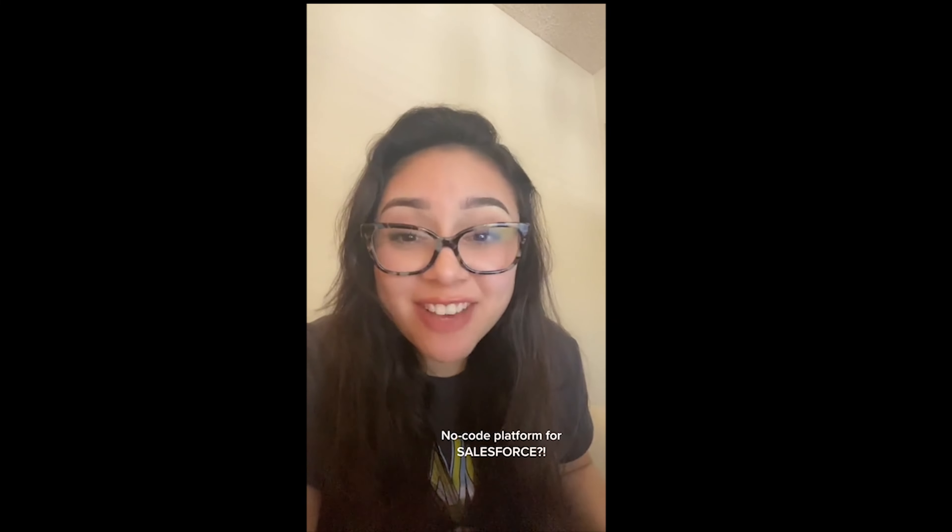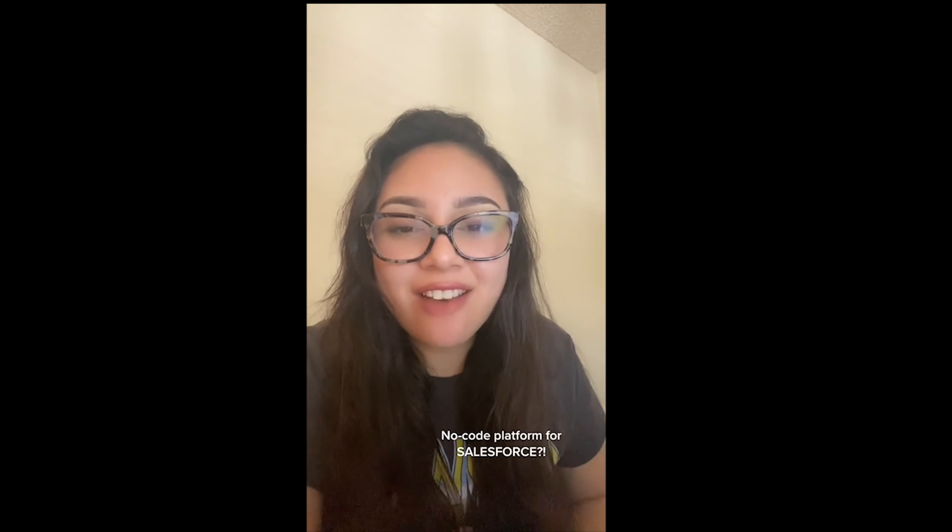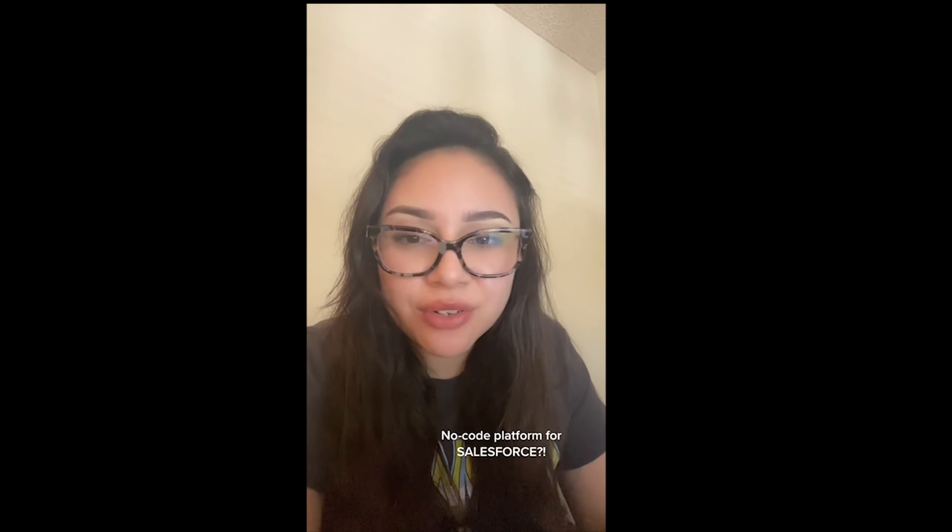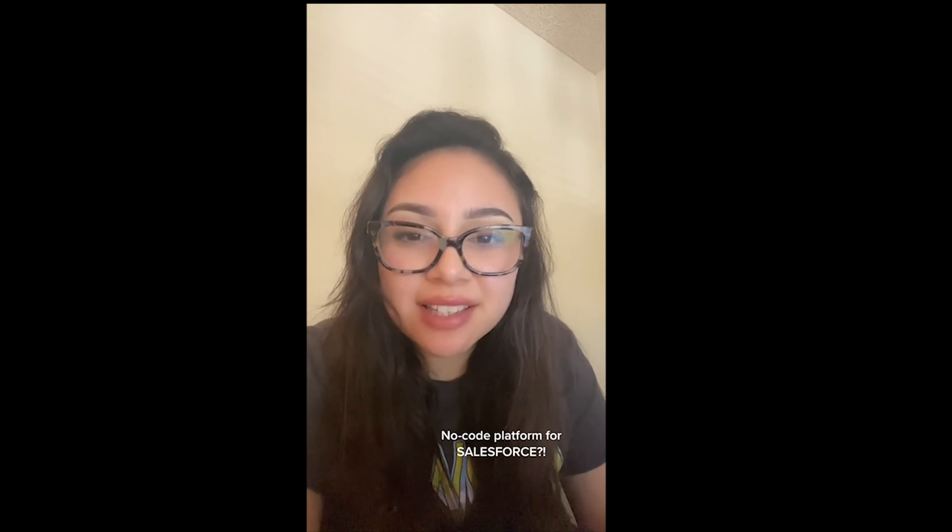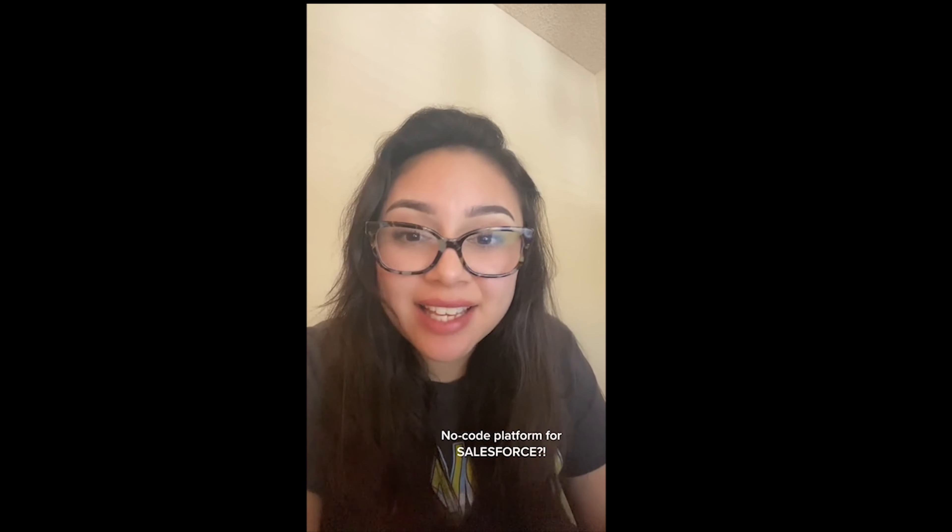Hi guys, I'm showing my face today because I have very exciting news. I recently started a new job in tech.